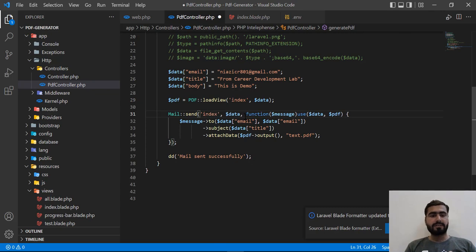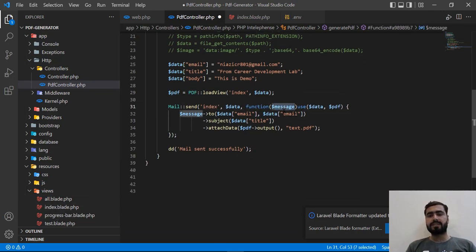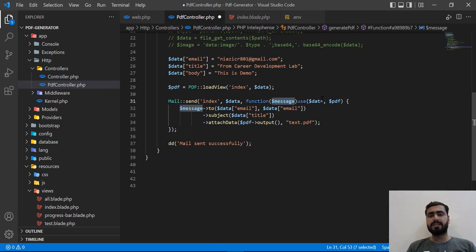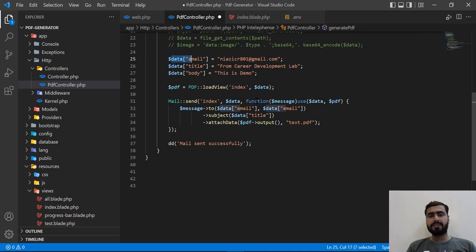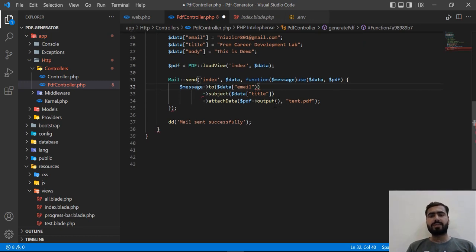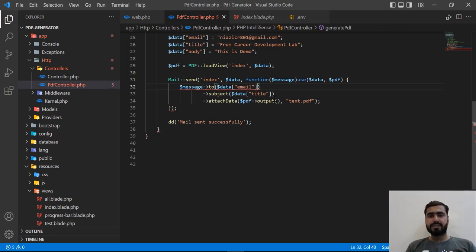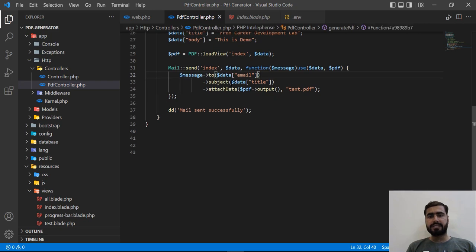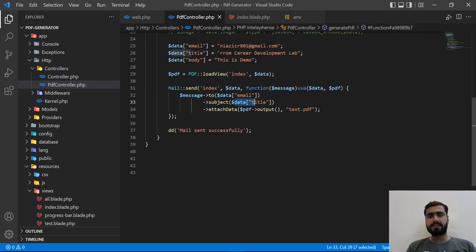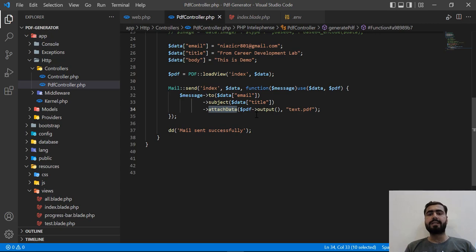We are passing the message and the PDF object, and here we are grabbing this email. If you remove this email, it's totally up to you. The subject would be the title which we hit here, and then this attachData is responsible for attaching any file to an email.